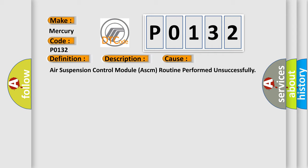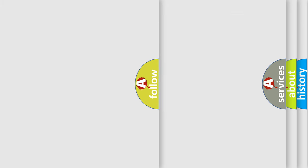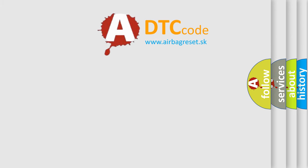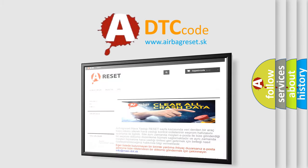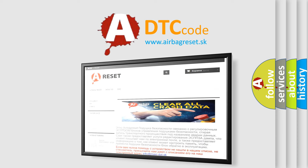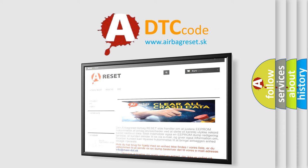The Airbag Reset website aims to provide information in 52 languages. Thank you for your attention and stay tuned for the next video.